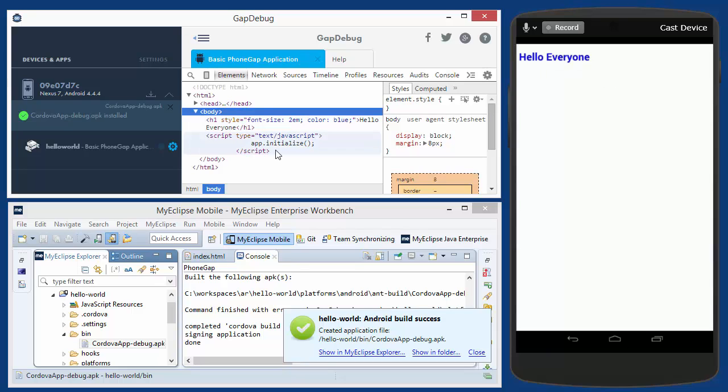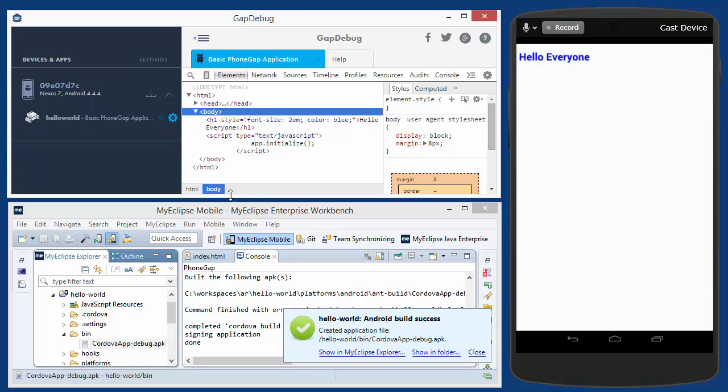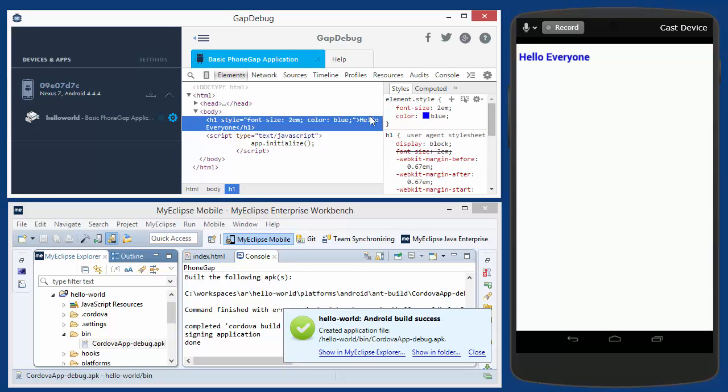And then over here on the left, the debugging session spins up again. You can see that we're up and running. So very quick. Great way to enhance your instant debugging capabilities. Hope you give it a try.